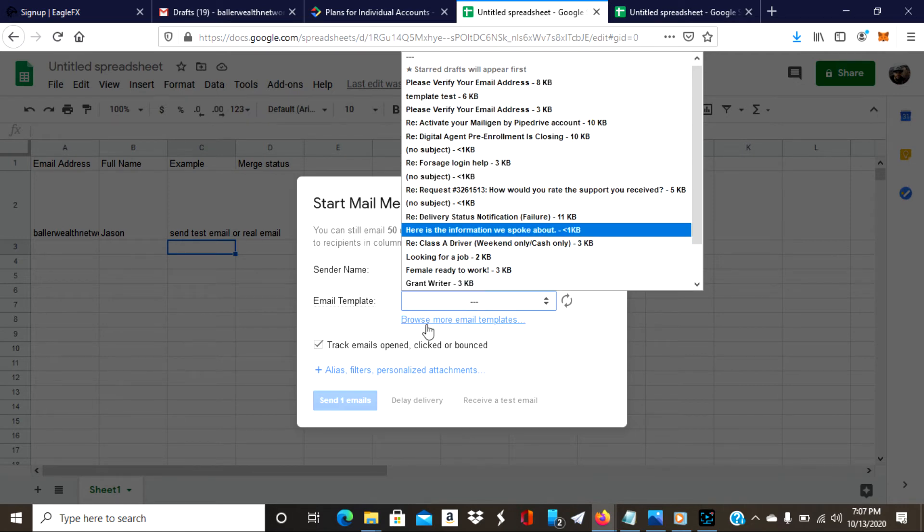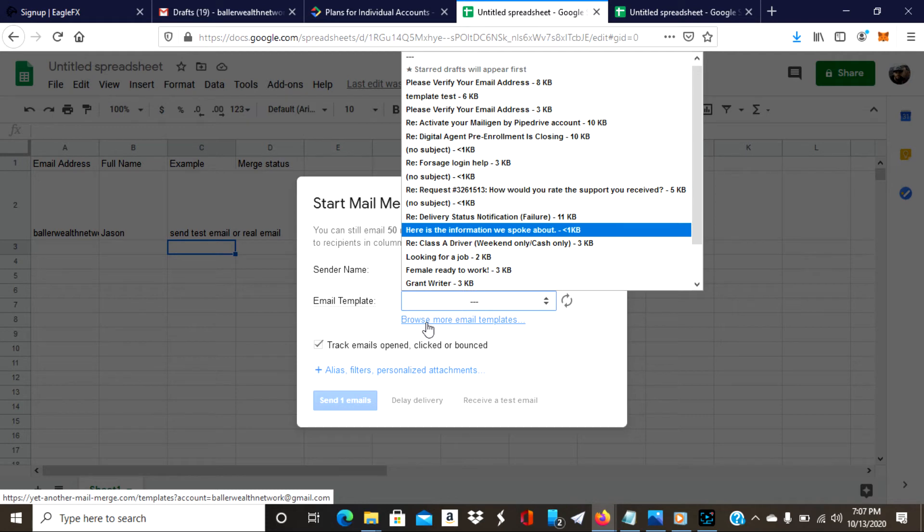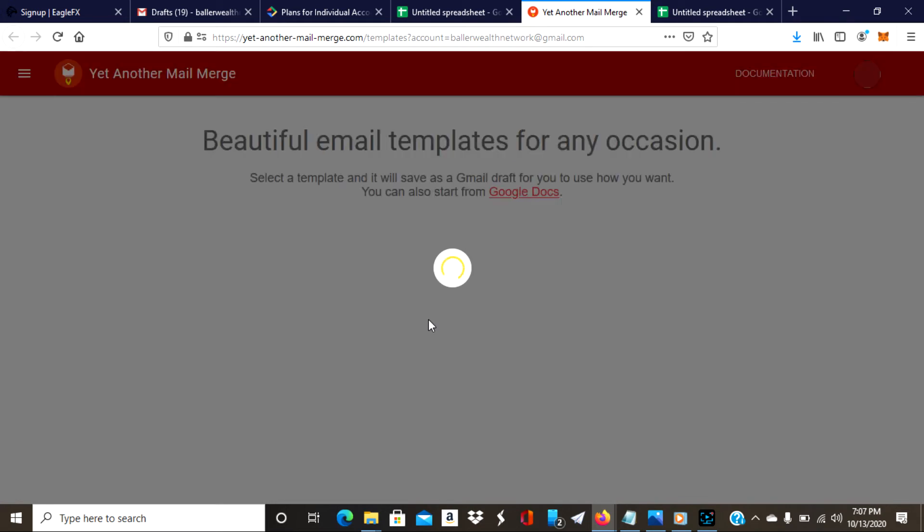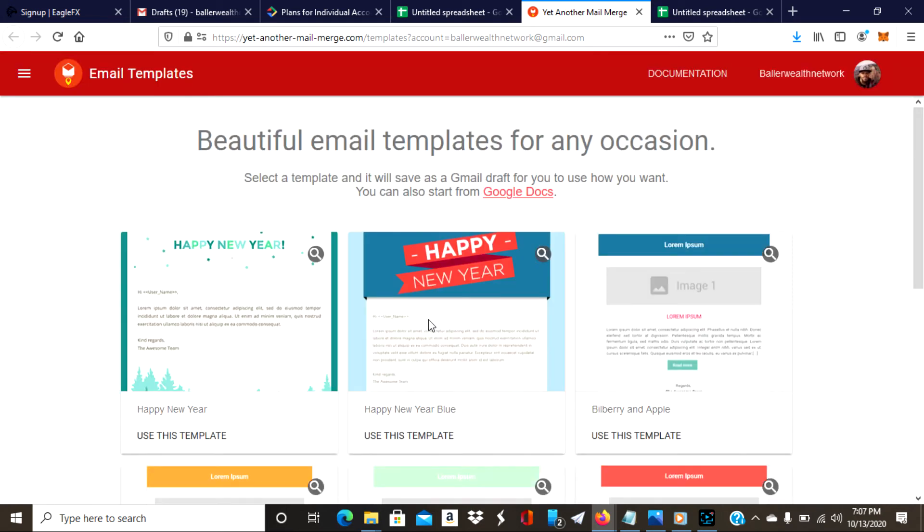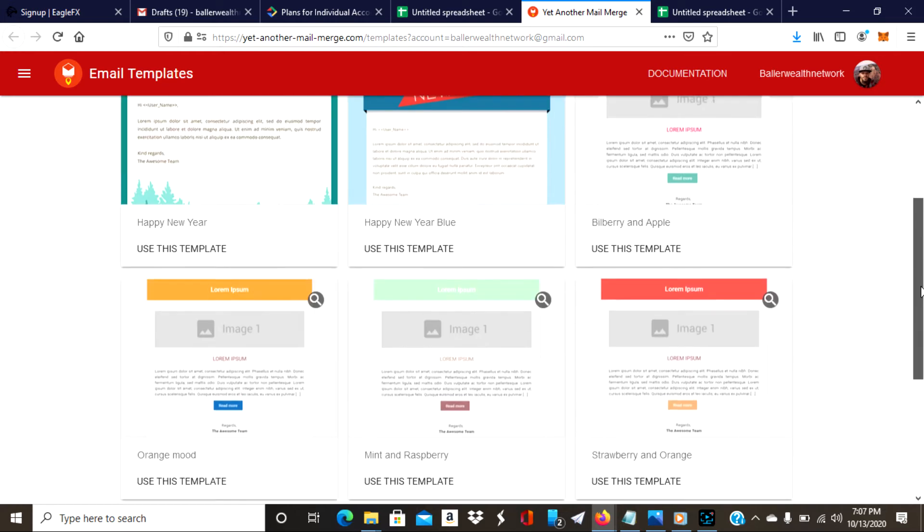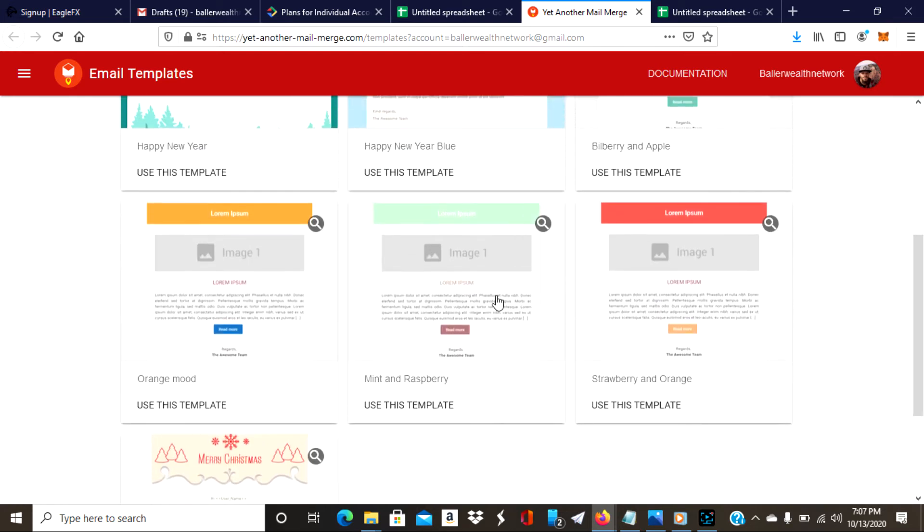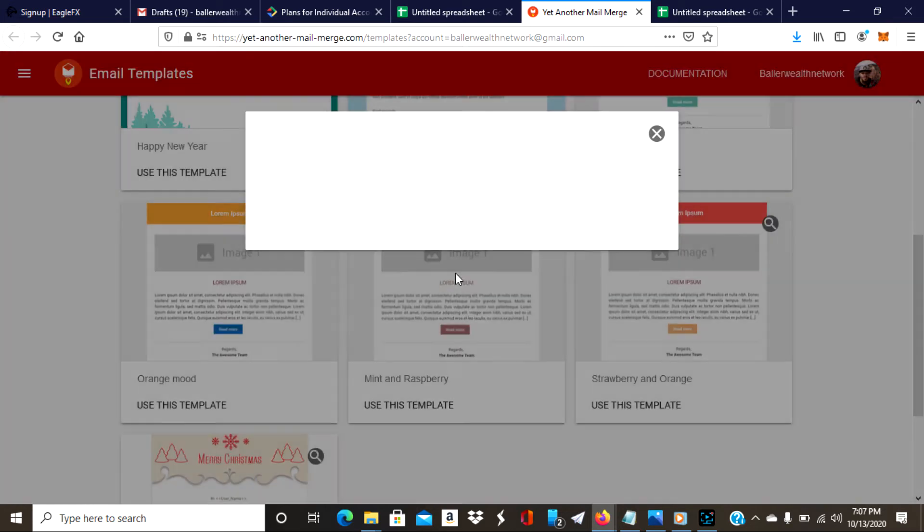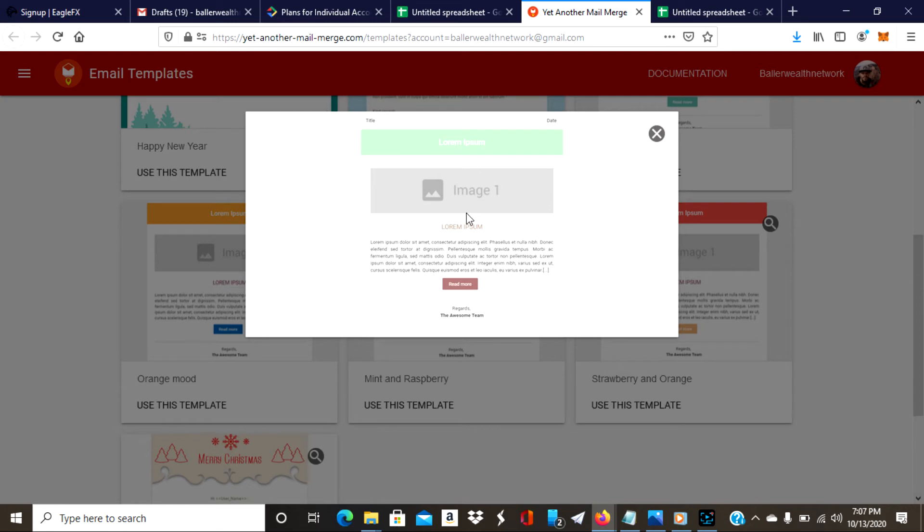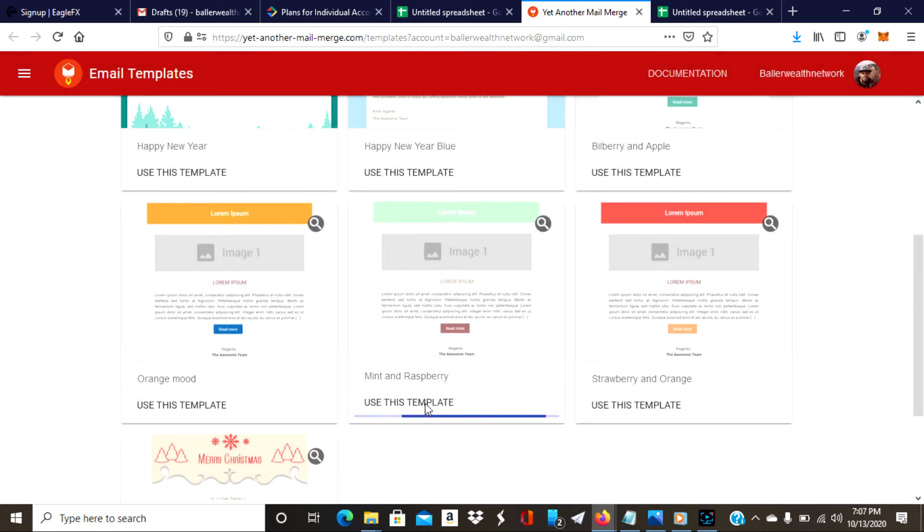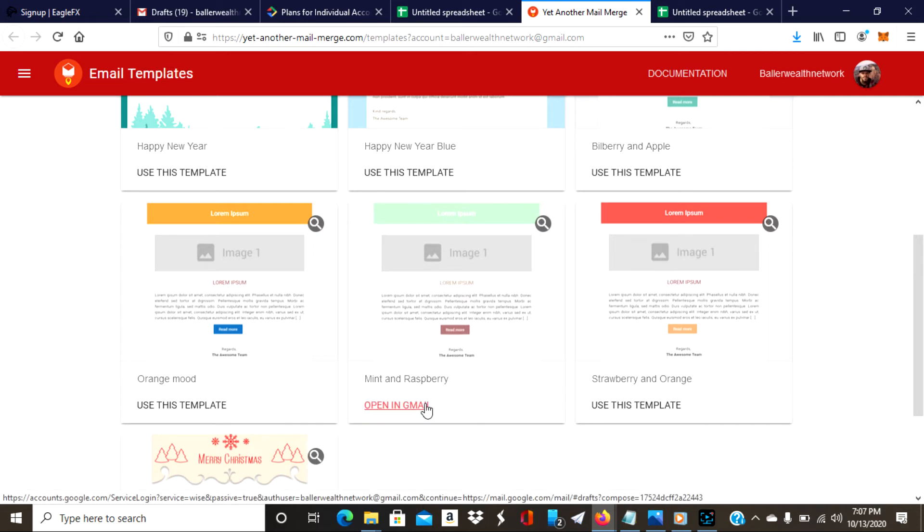When you go to templates, it's going to have a bunch of templates that are there already. You can browse for email templates as well. These templates are free, it's great. So here we go, we're inside of the templates. Let's say if I want to use this template, it looks good. I would just click on it and open it up in Gmail.